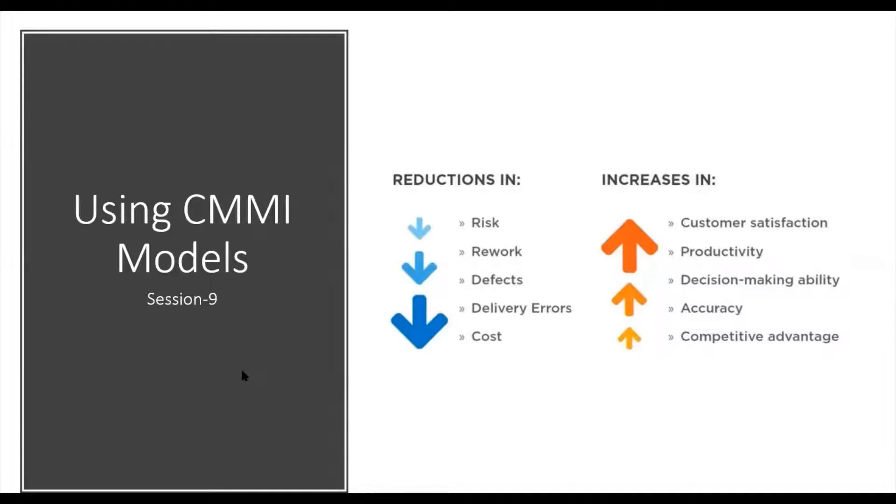Hello, this is session number 9 and today we are going to discuss different CMMI models and how to use these different CMMI models.